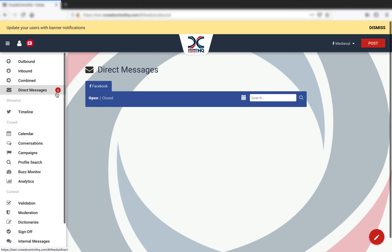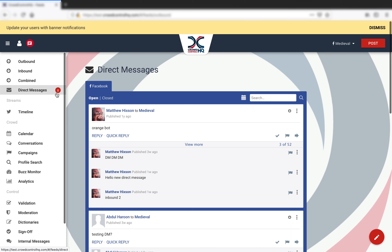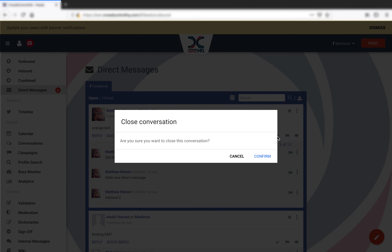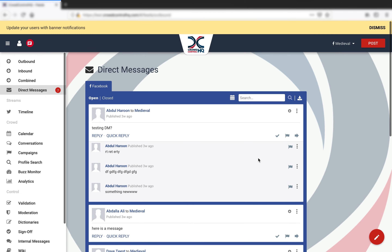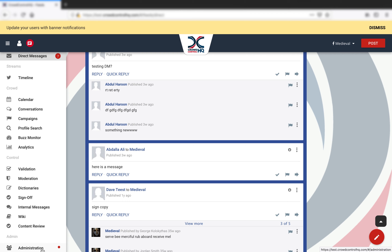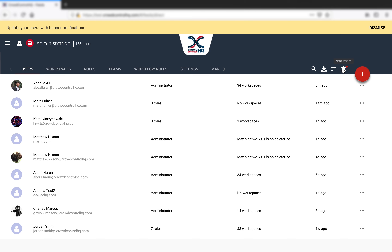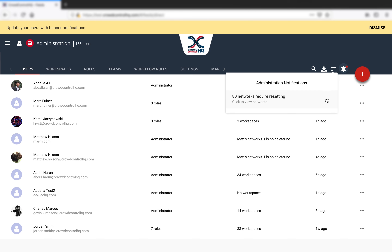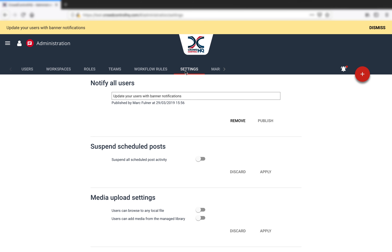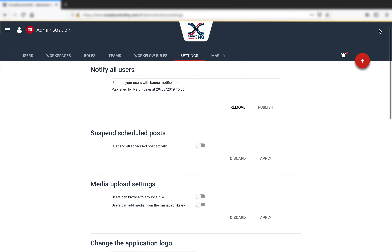Firstly, highlighting the number of new direct messages. Secondly, letting admins know when a network requires resetting. And the third one is the banner message. The banner message enables admins to set a system-wide message to keep all your users up-to-date on important information.